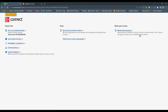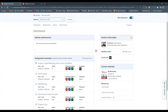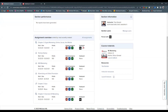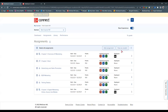Once we do that, it lands on a page where we can reset the pair — if we did it wrong or paired to a different section — or sync our content. I go back to my Connect section, and we land on the course page again. Now we have a deployed status with the Blackboard icon in our assignment overview.